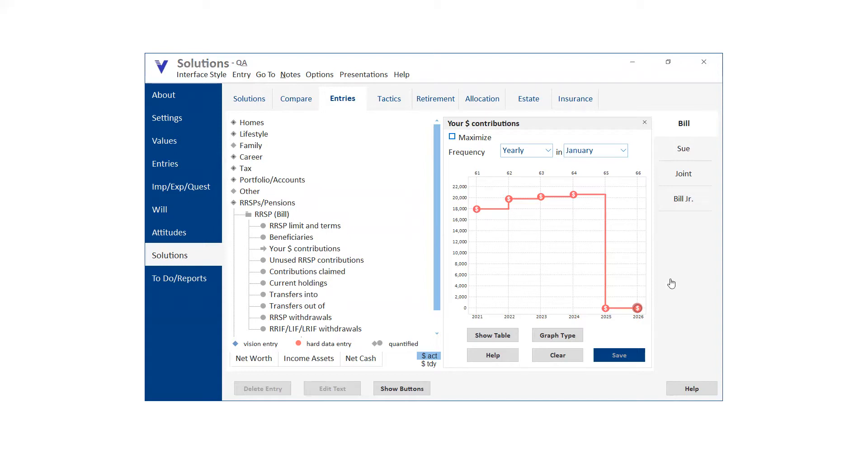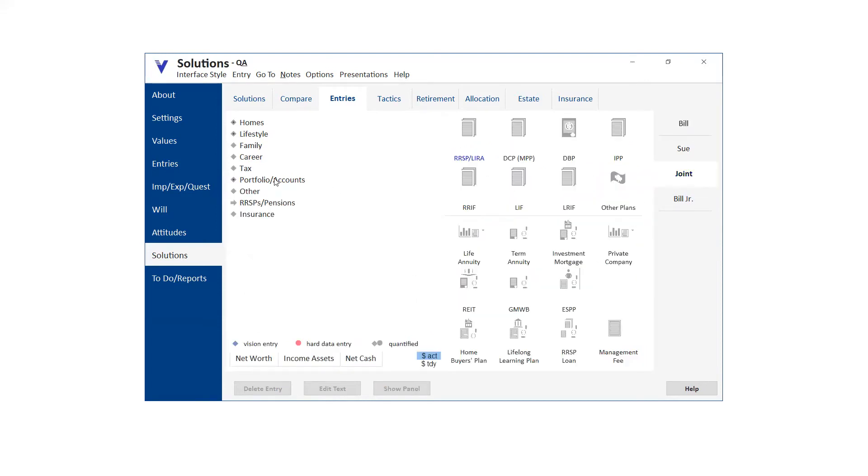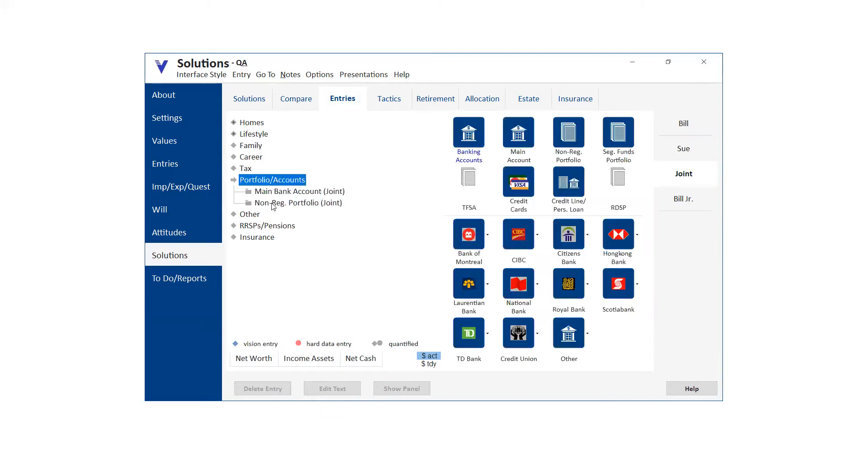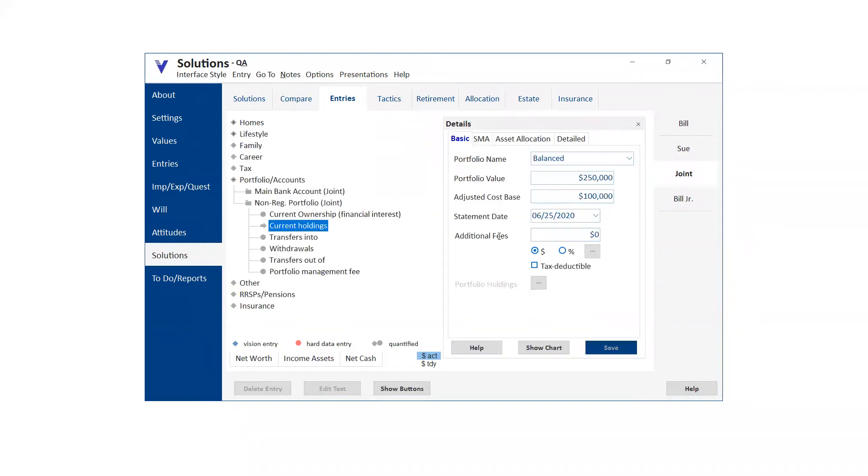Michael, I have a scenario that I've been, I'm going to be working on for next week. Maybe you could help me with the idea of it. Sure. If you had say a non-registered account with like just using round numbers, say like a million dollars. And I wanted to have a UL policy where the money was transferred from that non-registered account to the UL policy on an annual basis.